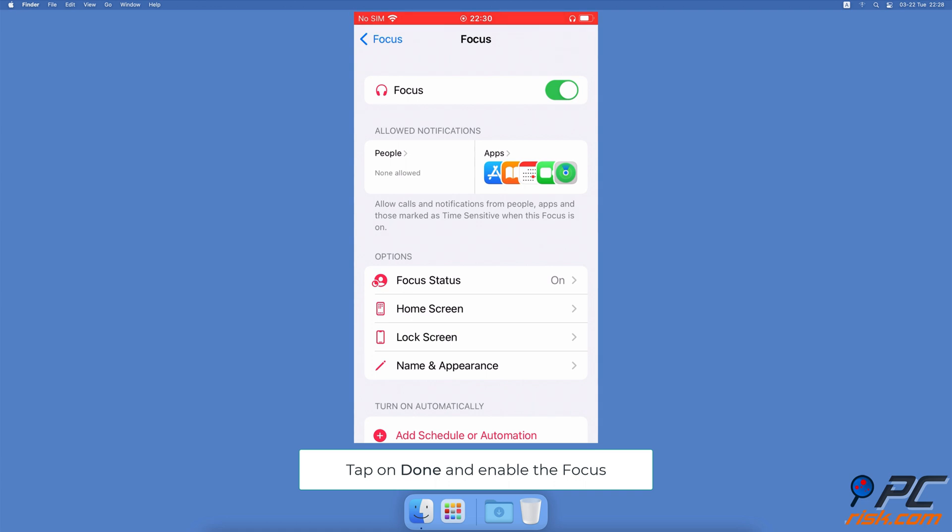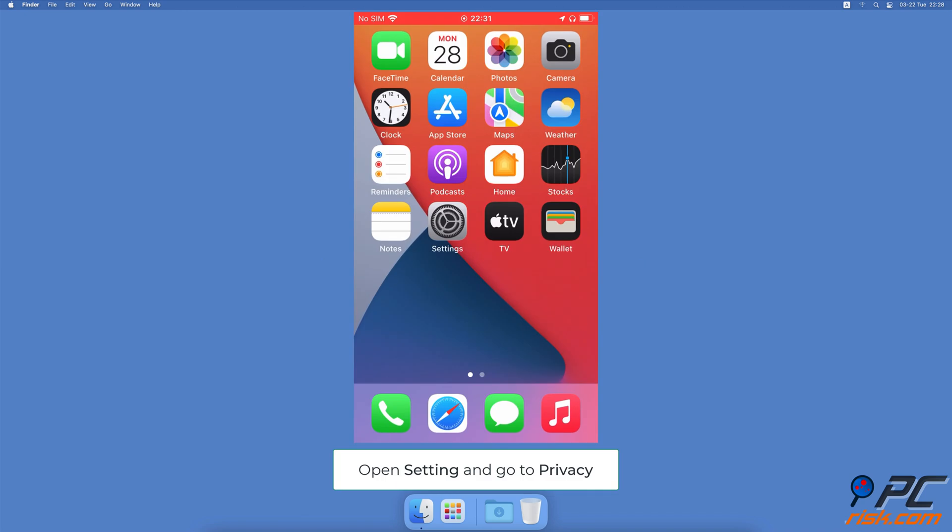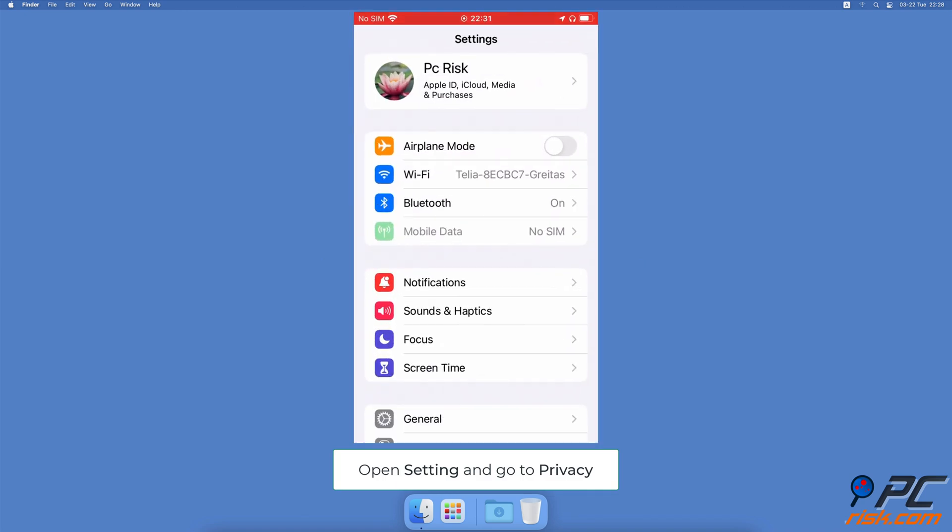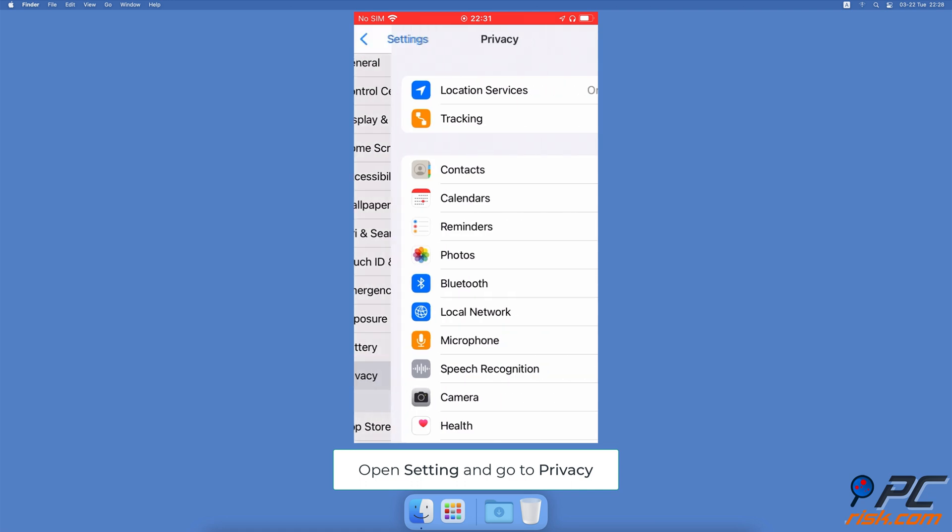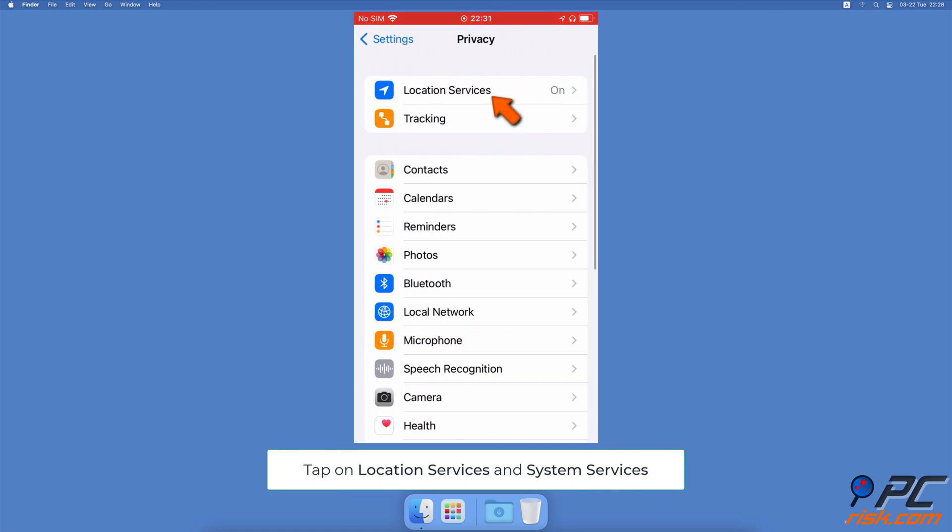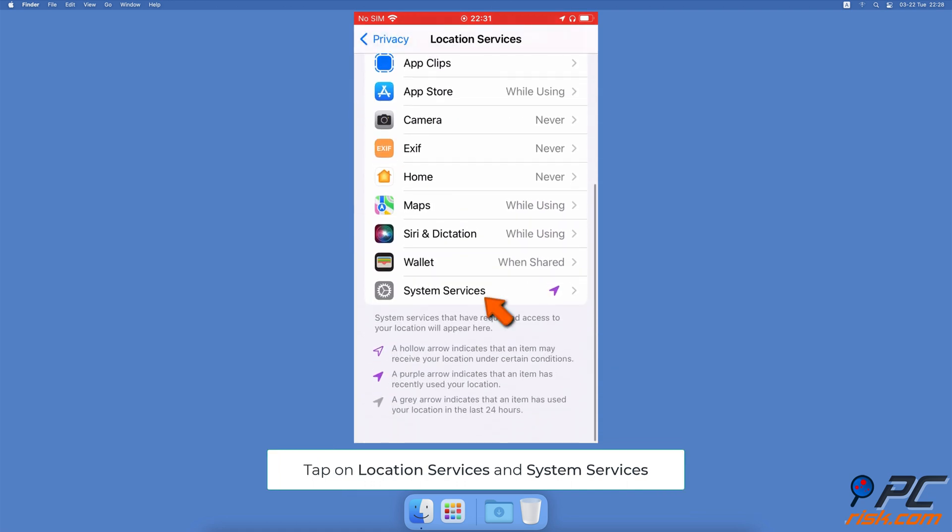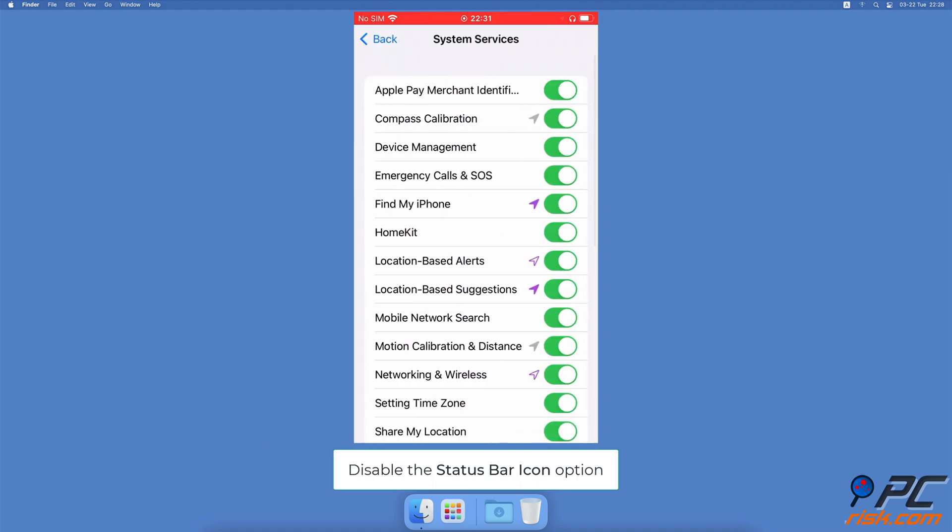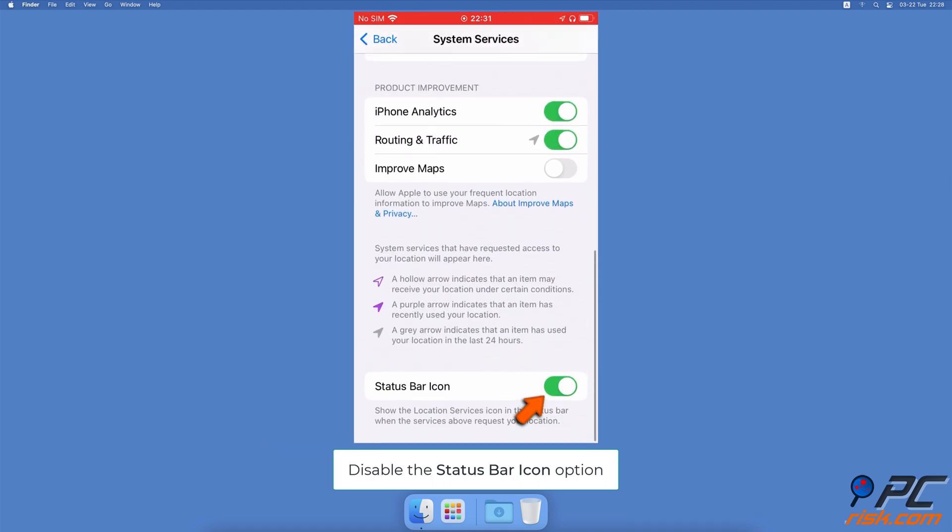What to do when the emoji doesn't show up: Open the Settings app on your iPhone, scroll down and tap on Privacy. At the top, tap on Location Services, scroll to the bottom and tap on System Services. Scroll to the bottom again and next to Status Bar Icon, toggle the switch to remove the location icon.